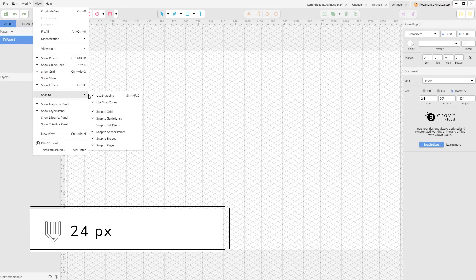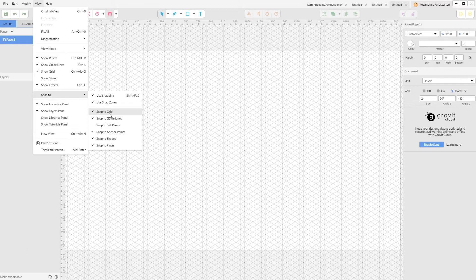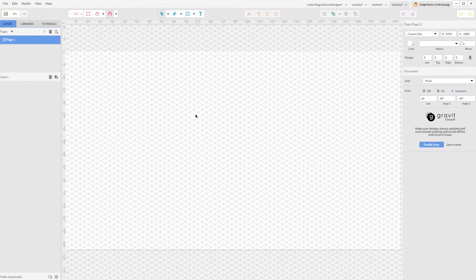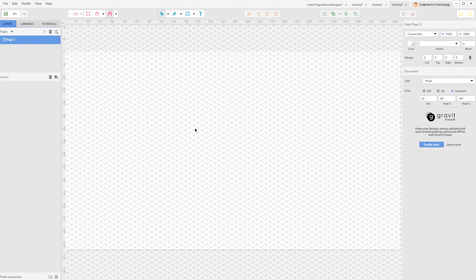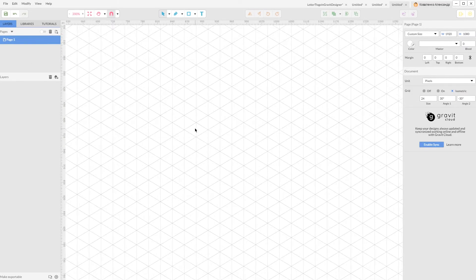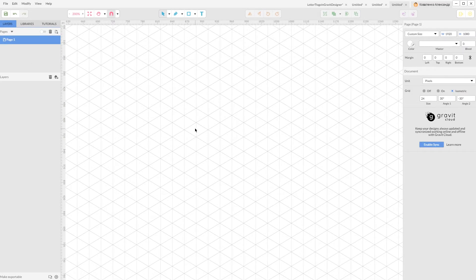Make sure that you snap to grid. Go to the View, Snap To, Snap to Grid. Then Ctrl plus or Command plus to increase and enlarge your scale of your artwork.